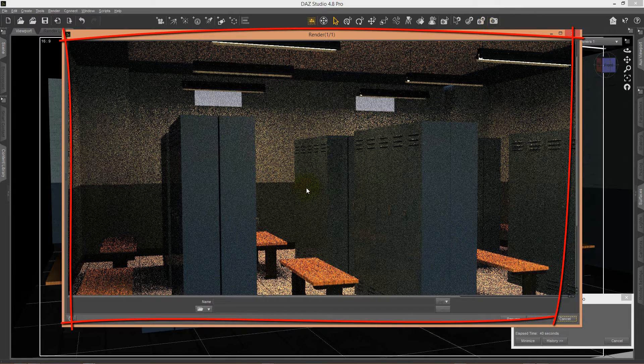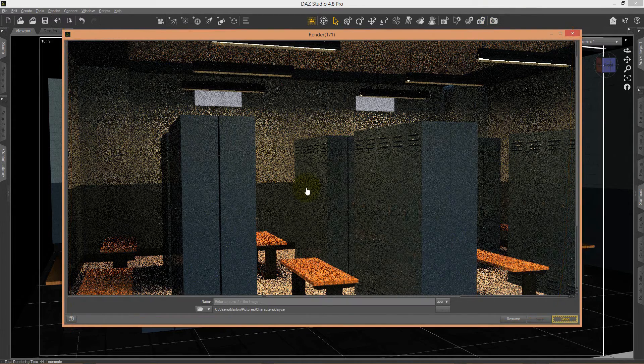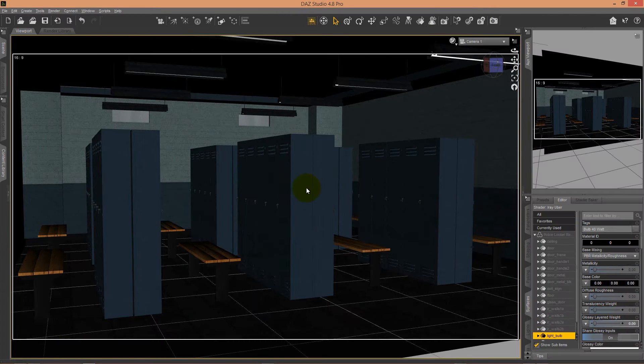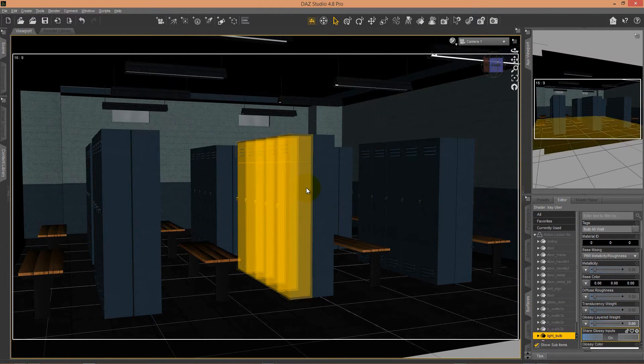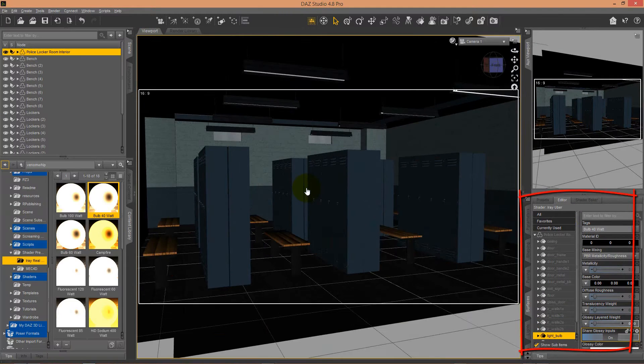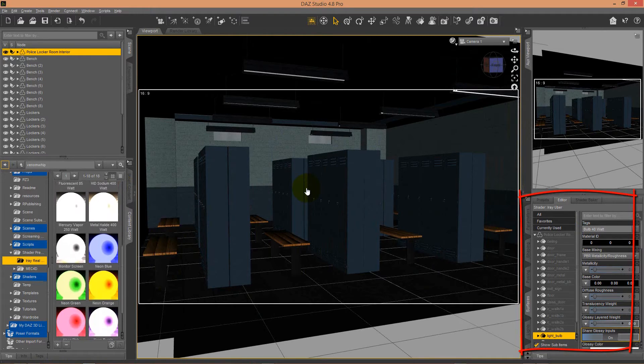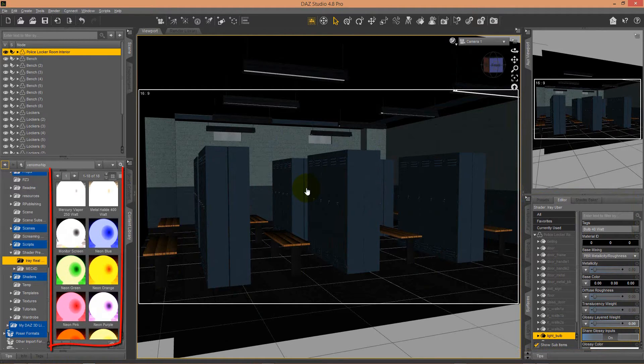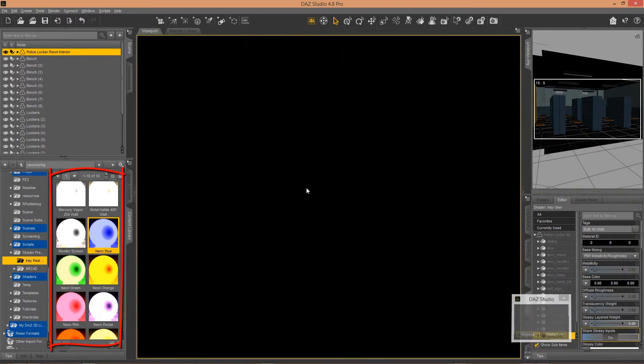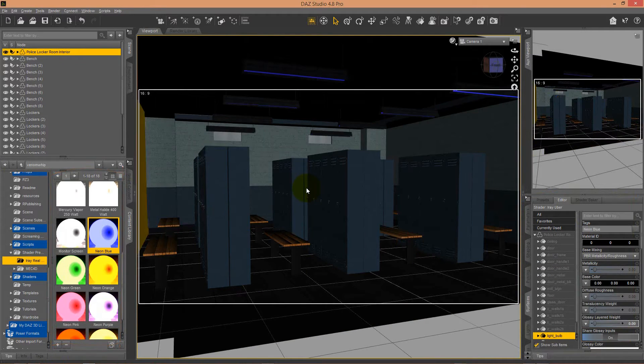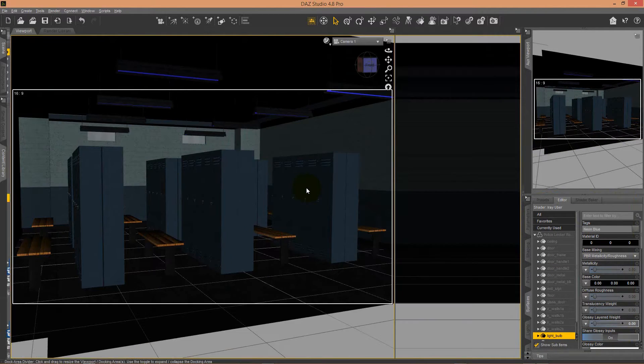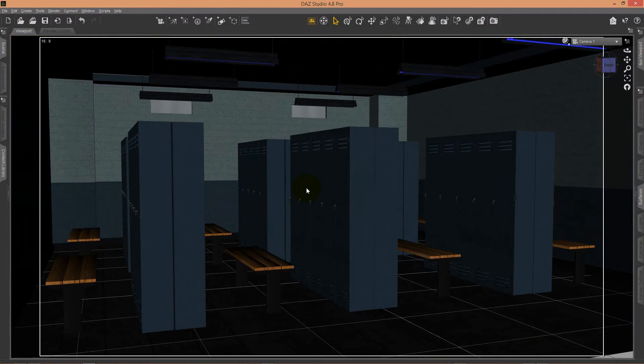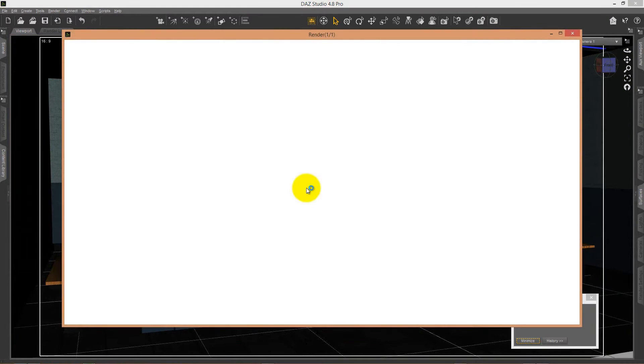To work with these shaders, you pick in the Surface tab the light bulbs or any glass material or windows, and simply apply the shader you want to it. Let's see how the neon lights work with the scene.